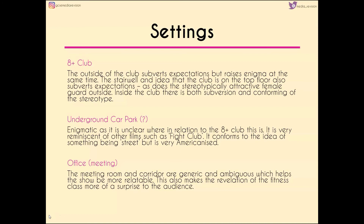The underground car park — I've put a question mark there because it's unclear whether it actually is a car park, but I'm assuming it is. We don't get a lot of information about it, though we assume it's underneath the building of the Eight Plus Club. It's very reminiscent of films such as Fight Club and, while it conforms to the idea of it being street, it's very Americanized — the sort of thing we'd see in American crime dramas where people are meeting secretly. It doesn't seem to fit with the idea of this being a British sitcom.